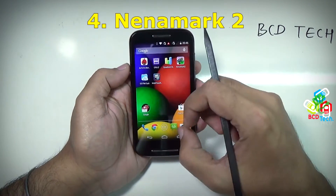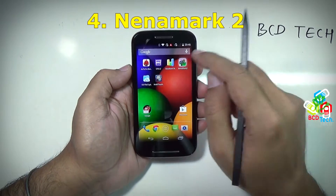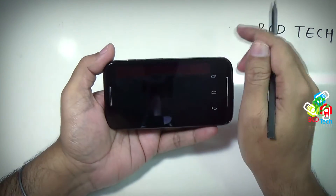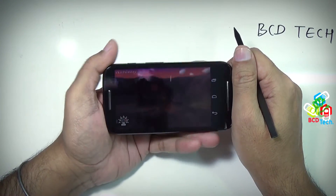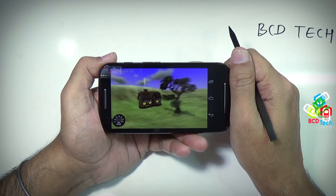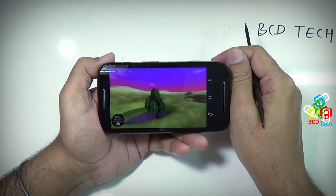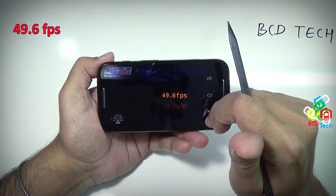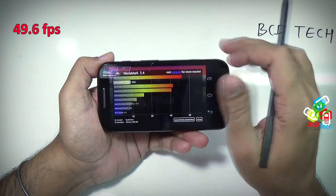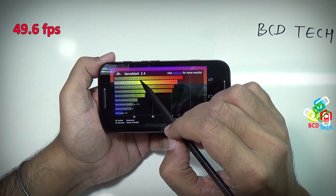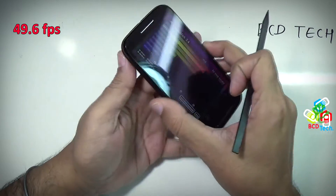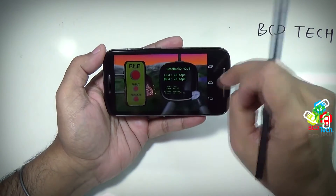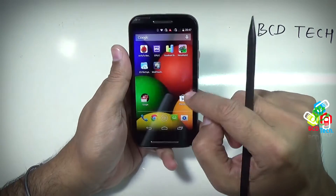Now I will show you NenaMark II, which is for testing GPU. This benchmark runs in landscape mode, so flip the display. The version is 2.4. Tap run to start the benchmark — I will fast forward this again. The final score is 49.6 frames per second. In the bar chart, Moto E is second on the list, above which is Galaxy S2 T-Mobile with 54.1 fps. The final score is 49.6 fps.